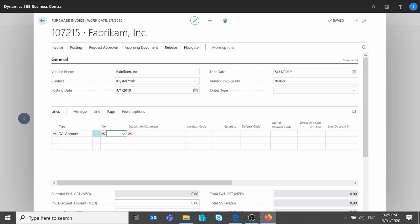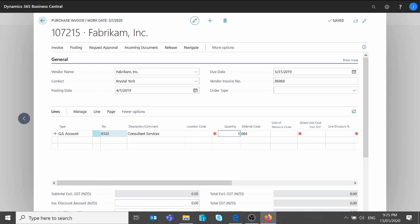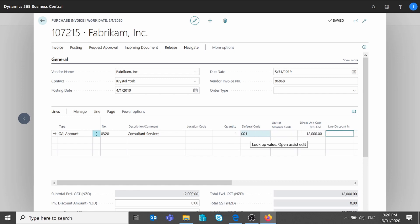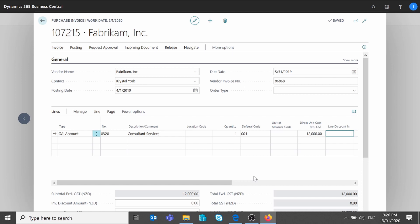I'm going to choose type GL Account and specify account 8320. I will add a quantity of one. The default deferral template that I specified on the GL should show on your purchase line — if you don't see the field, you just have to personalize your screen. If you have a default template, the value should be shown on your purchase line, and if you want to edit the template from here, you can also do it straight from the purchase line. Then I'm going to specify my amount of $12,000. The total amount on the invoice will be $12,000 — I did not add any GST just to simplify the example.